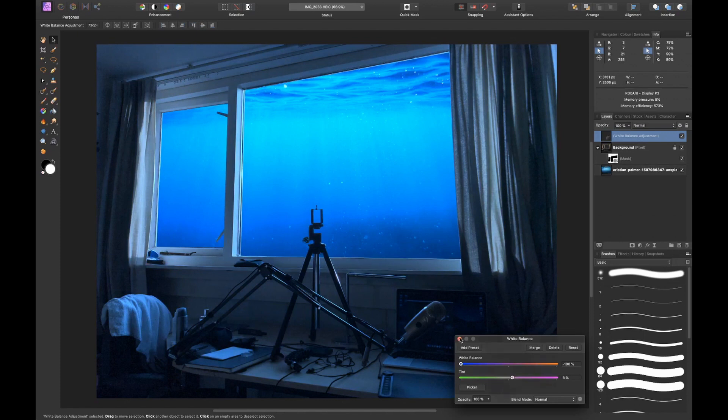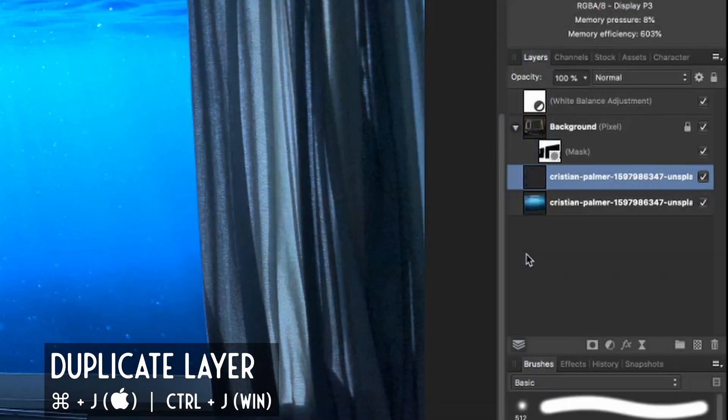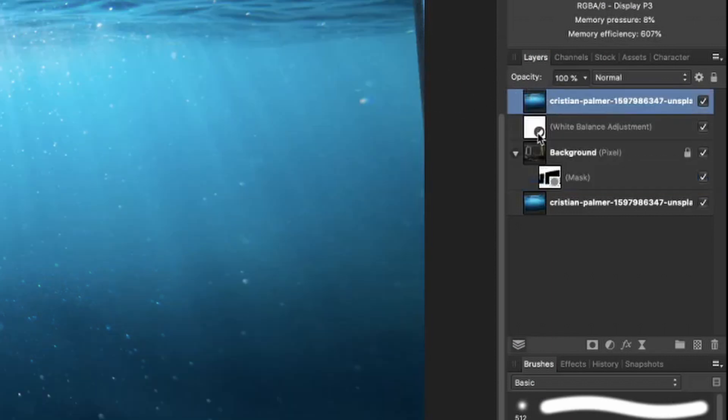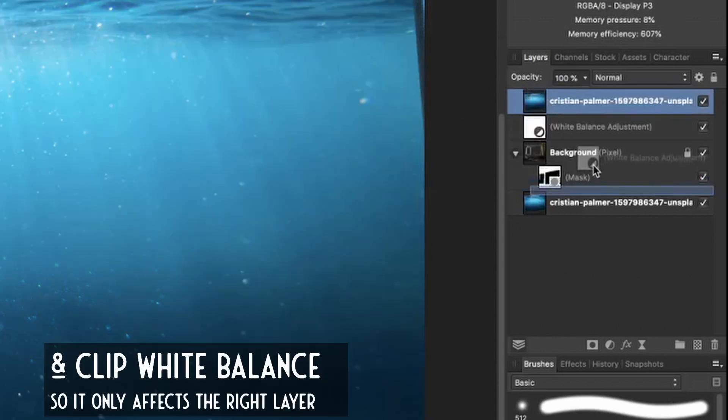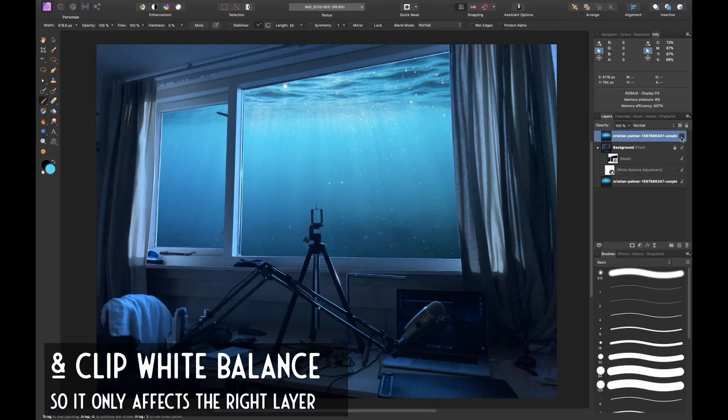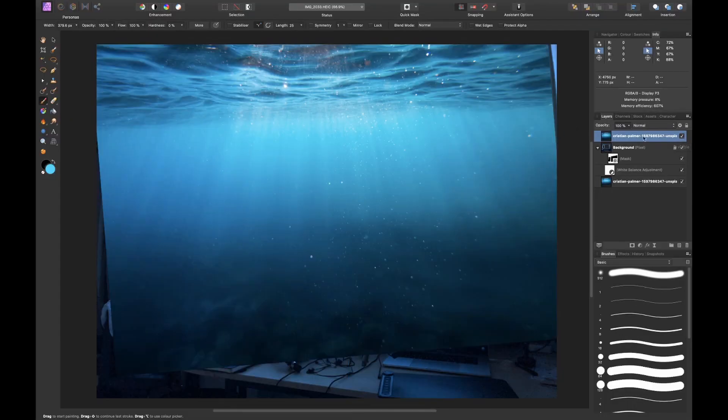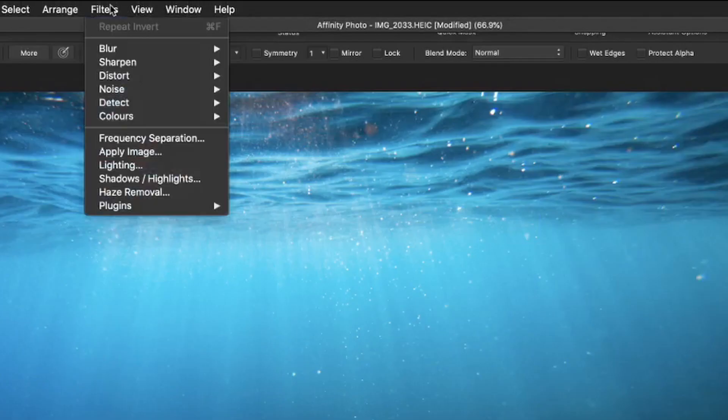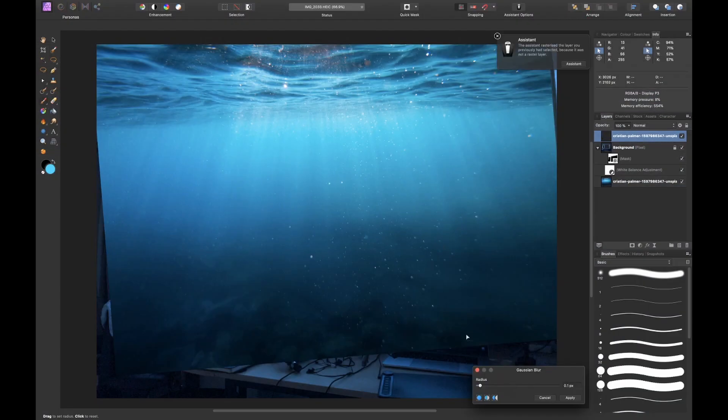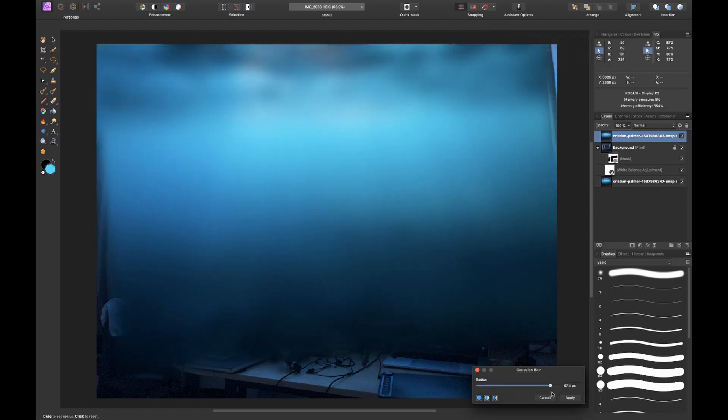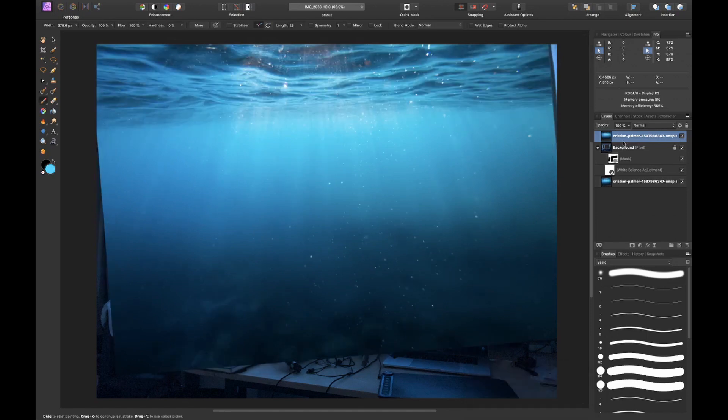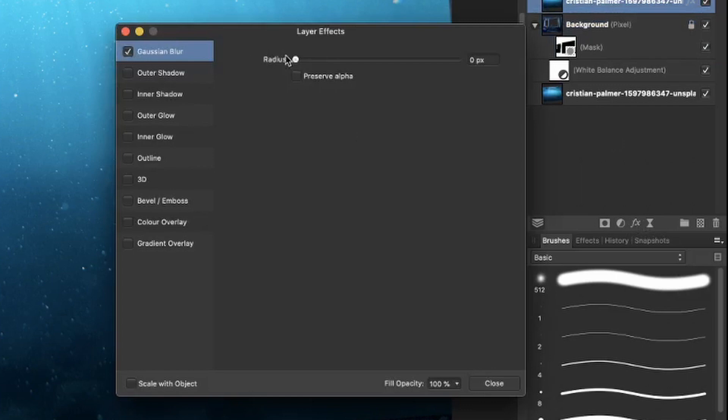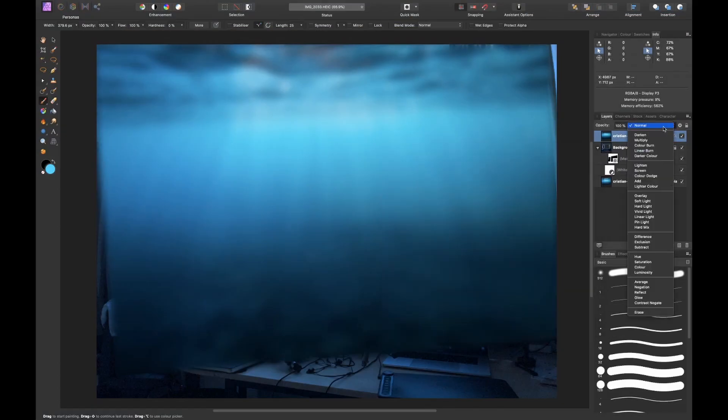Actually, what we can do that works even better is simply pressing Command J to duplicate the layer and drag it above everything. Now here's the trick: what we can do is blur this image. So we go to Filter, Blur, Gaussian Blur, and we blur it a lot so that we only get the color.